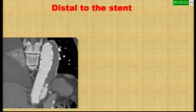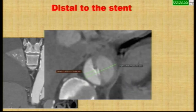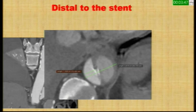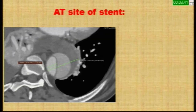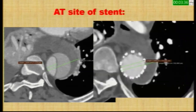Post-operative remodeling showed the false lumen was mostly thrombosed, except the distal part. The diameter change in the descending thoracic aorta distal to the graft was notable: pre-operatively it was 1.5 cm, and post-operatively the true lumen expanded to 2.1 cm. At the stent site, the pre-aortic hematoma was resolved and the stent was nicely open.